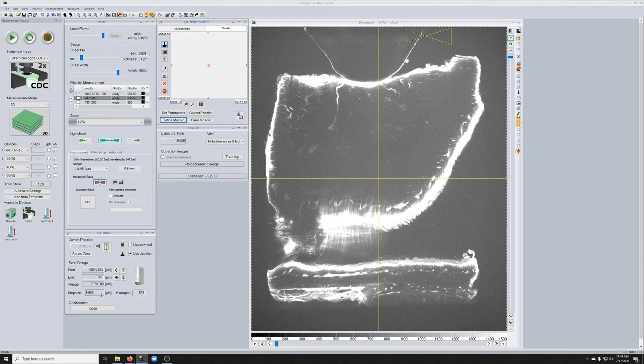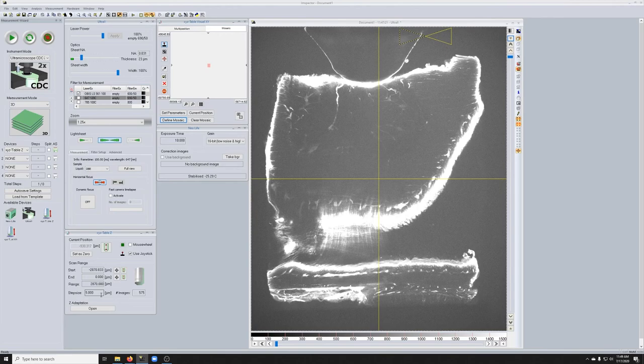You can maybe get away with even a bigger step size if you're looking at very big structures. What I would recommend is start with 5 and then if you see that plane to plane as you move in Z, there's not a huge difference, you can try and make that larger.